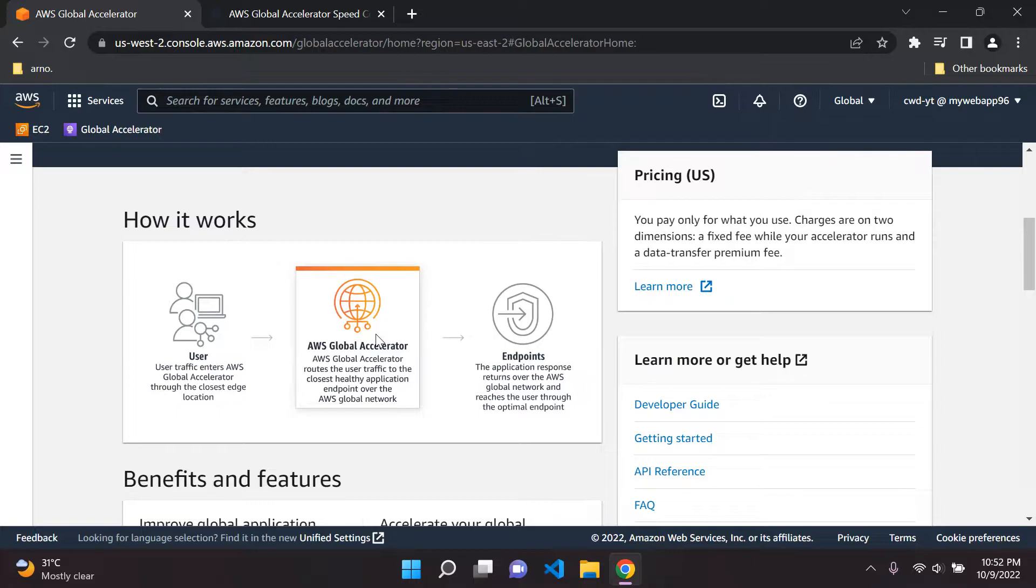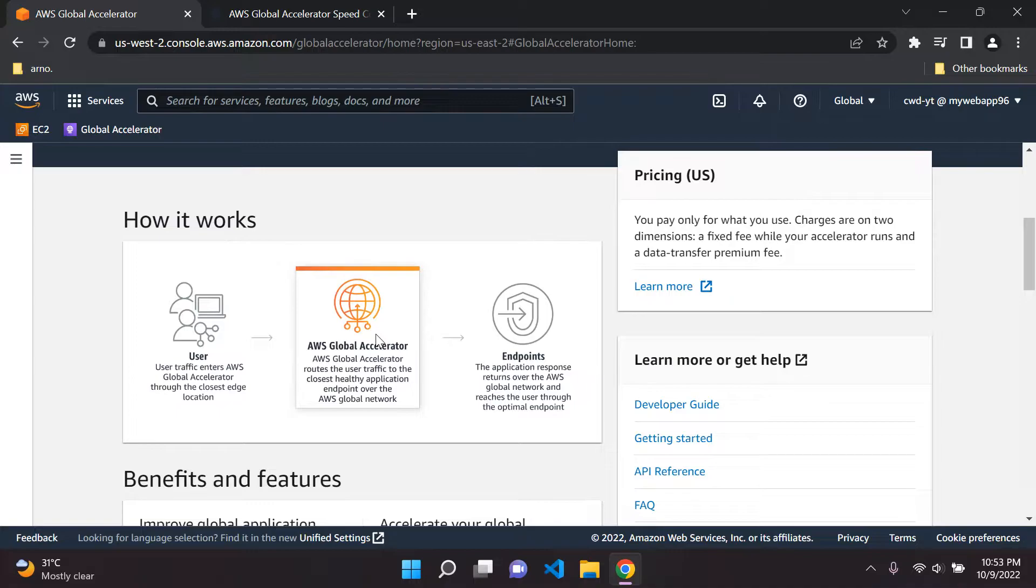Now this is quite an expensive service, it can get quite expensive, but it's definitely something to look into if you have a global application and expect users from a lot of countries to connect to your application.